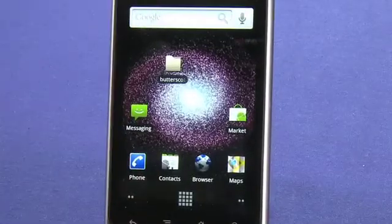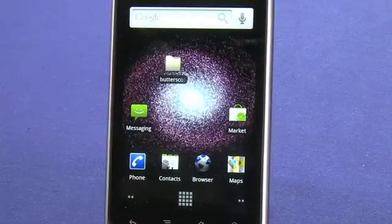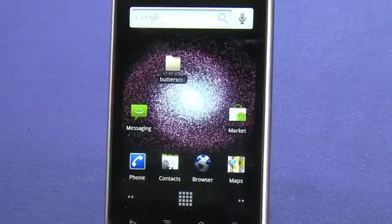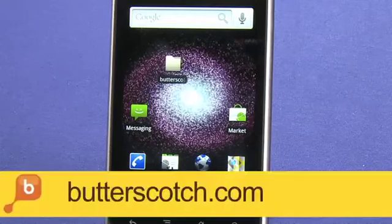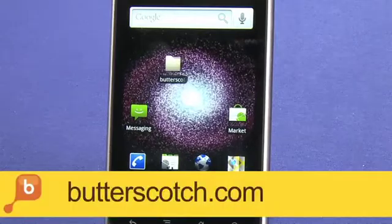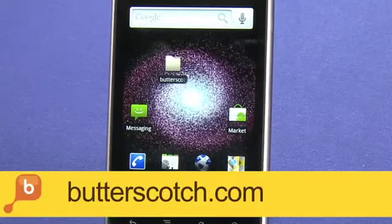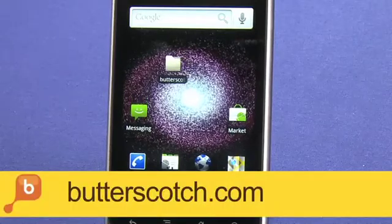So that concludes this installment of our Nexus One tutorial series. Be sure to check out the show notes on Butterscotch.com. For Butterscotch.com, I'm Andrew Moore Crispin.